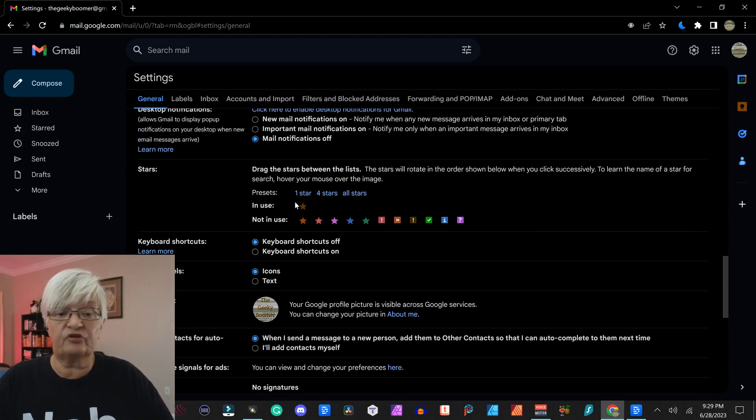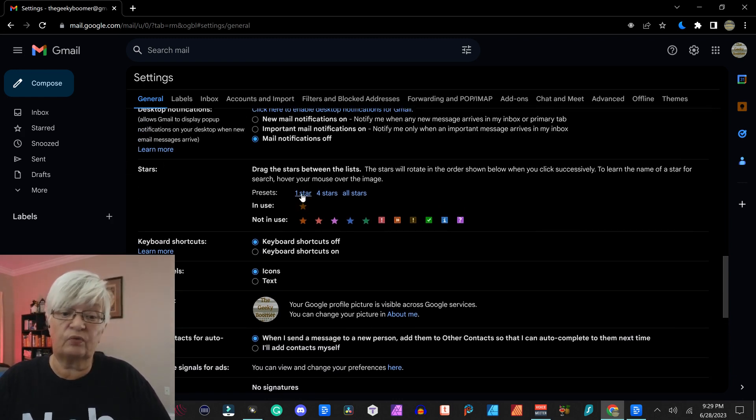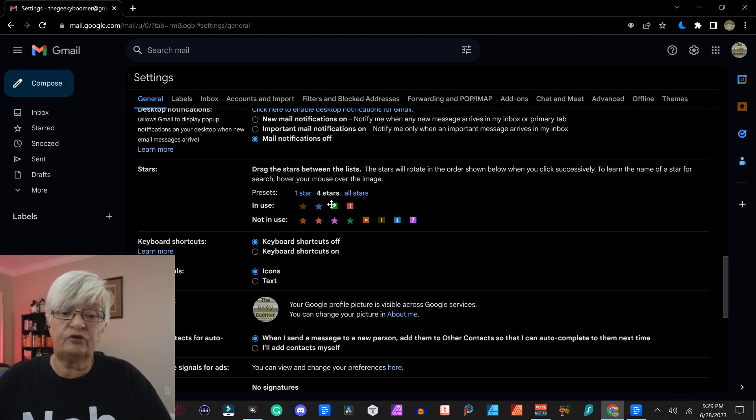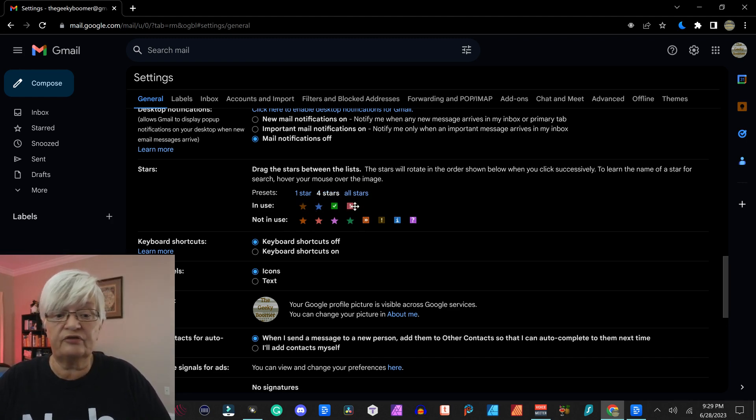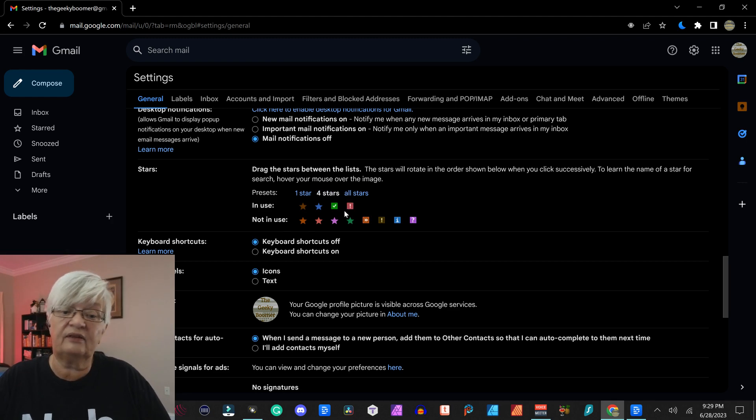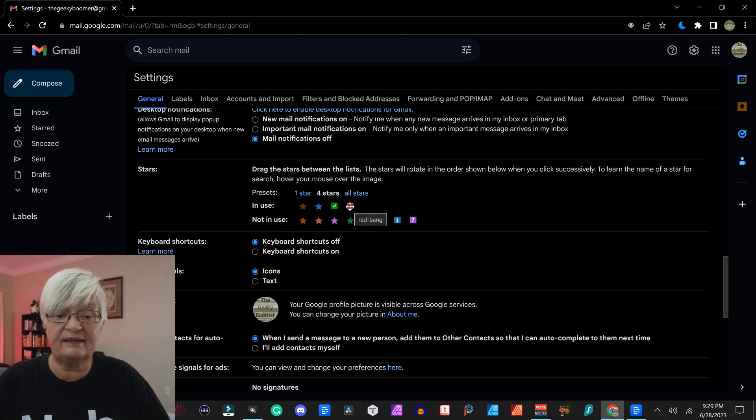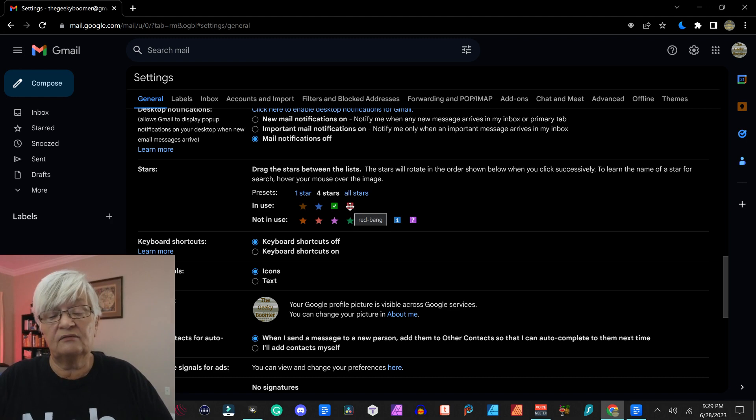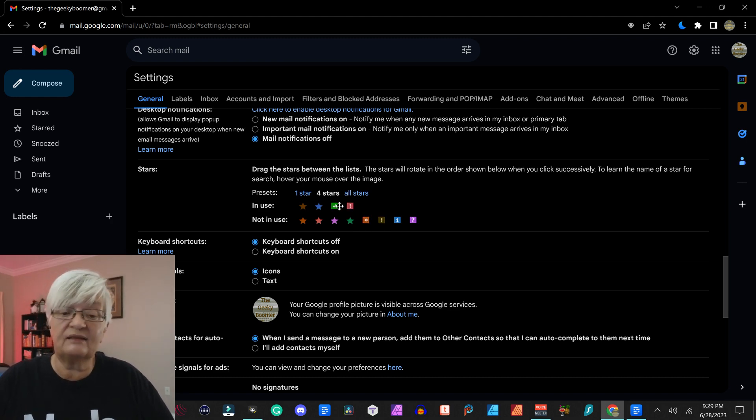Then we have the stars. I have just one star here in use, but you can choose four stars. That gives it a little different symbol. For example, this one, the red one, red bang, it means it's for important.